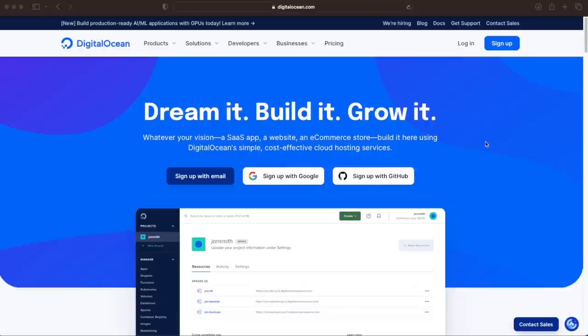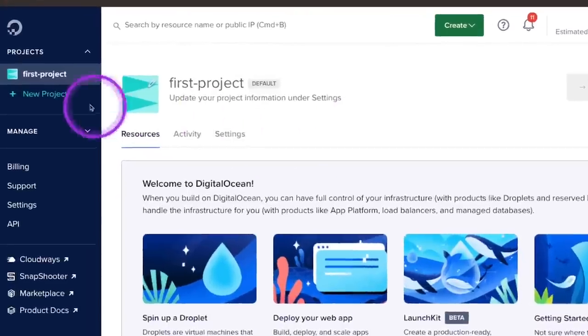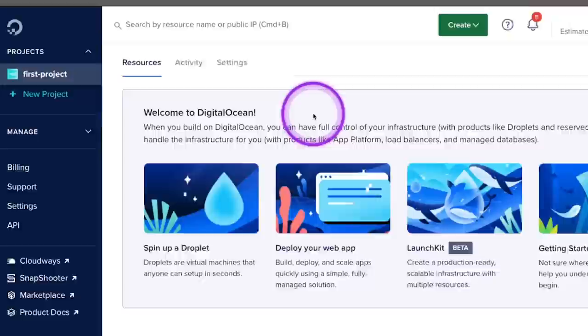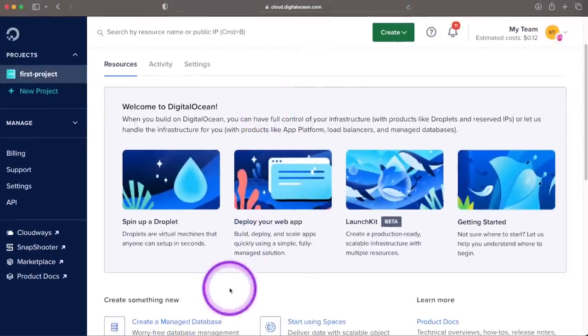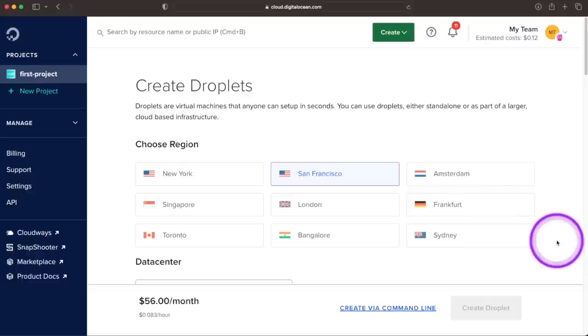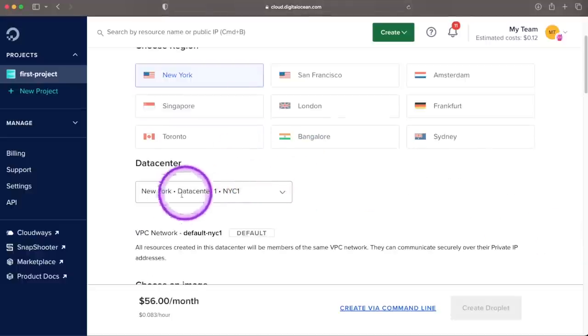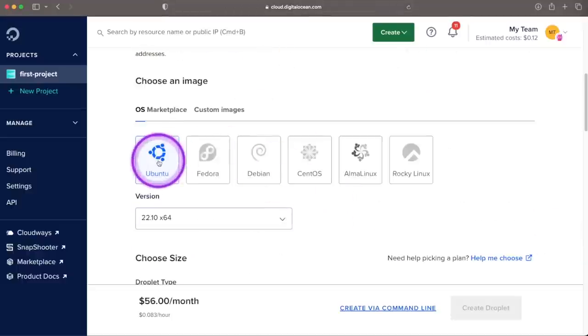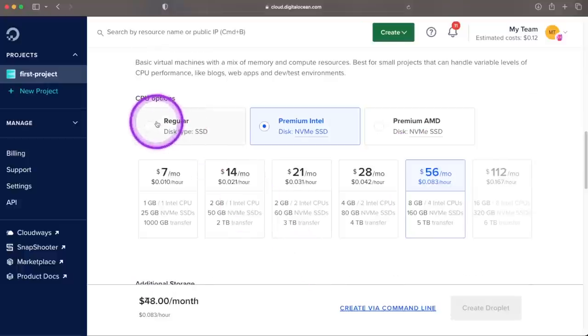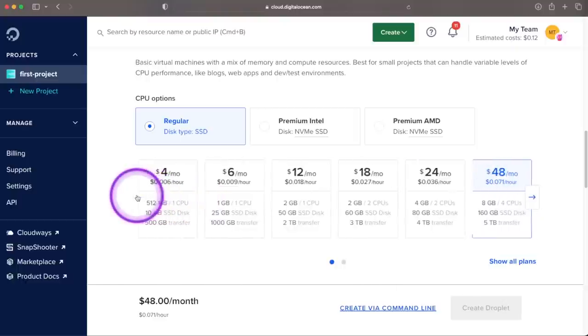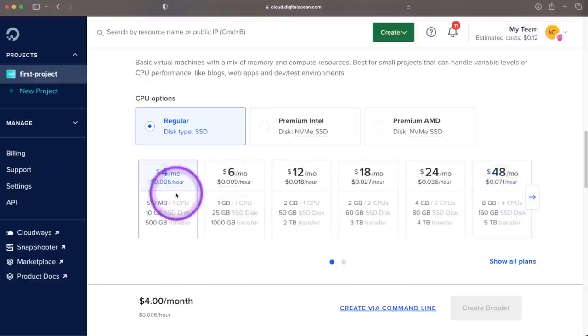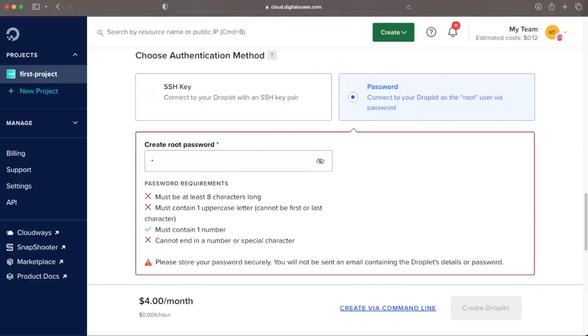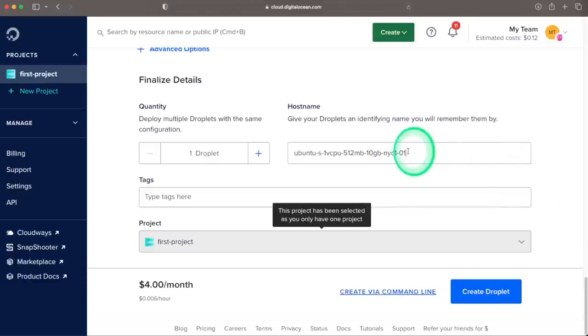To get started, head over to DigitalOcean.com and create an account. Once you signed up, you'll want to create a project if one is not created for you, and inside that project, we'll spin up a droplet, which is the virtual machine where we'll be deploying our application. For this example, I'm going to use the cheapest droplet possible. So I'll pick New York as the region, use datacenter1, leave the OS as Ubuntu, choose regular for the disk type, and then pick the cheapest option. For the authentication method, we're going to use a password. And lastly, we're going to give our droplet a nice host name.